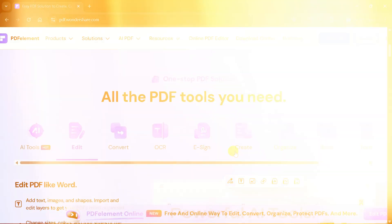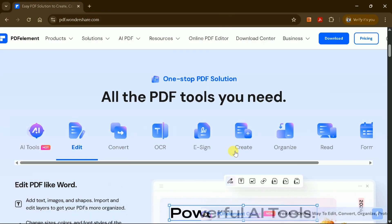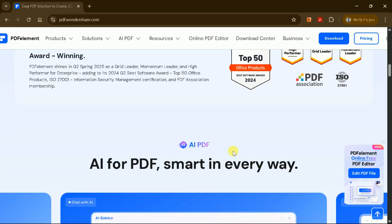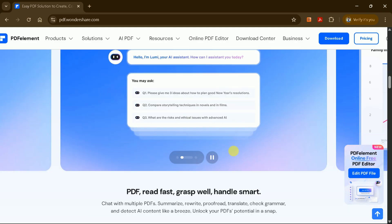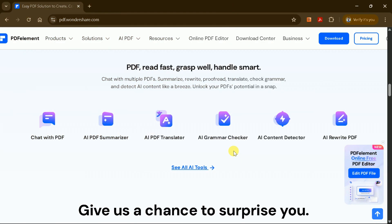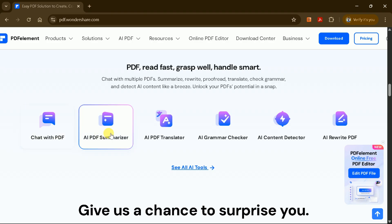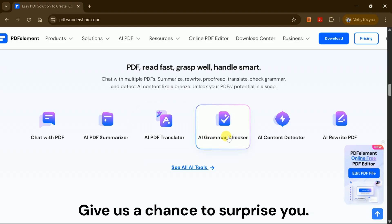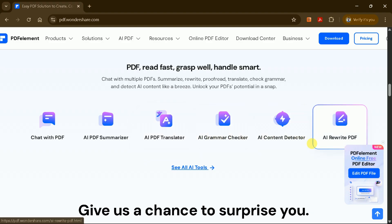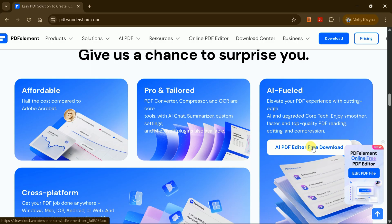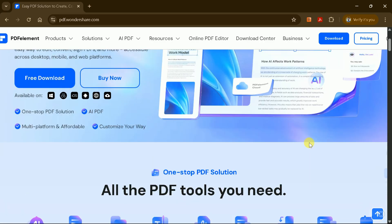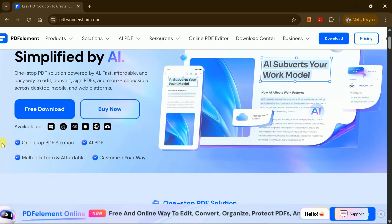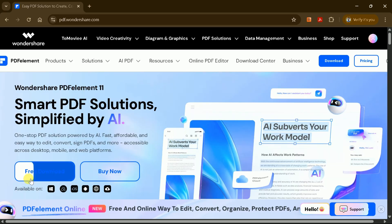With PDF Element, you can perform a wide range of tasks such as editing, converting, adding signatures, and much more. The AI features take it a step further, allowing you to interact with your PDF documents in new ways, like translating, summarizing, checking grammar, and even rewriting your PDF files. Let's start by downloading PDF Element for Windows.